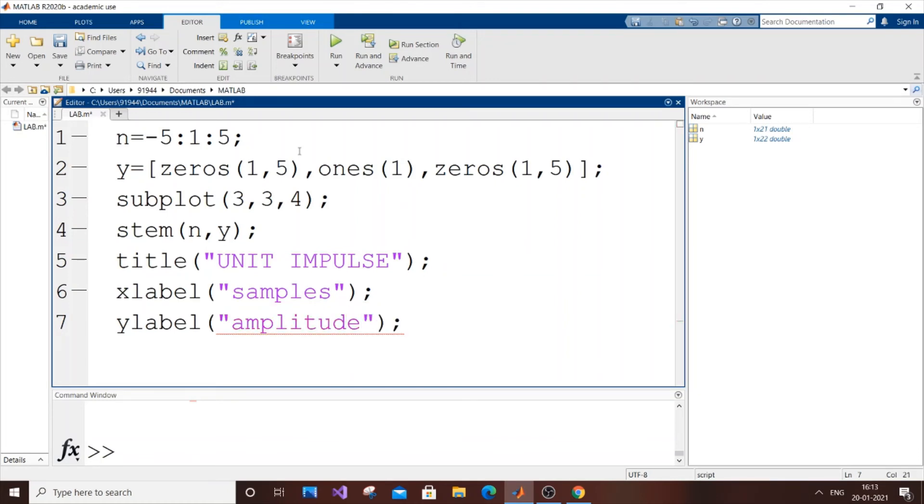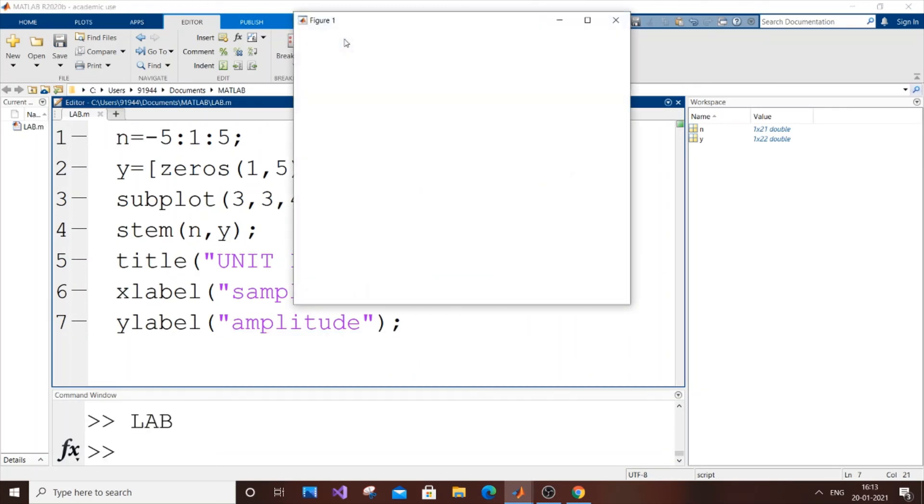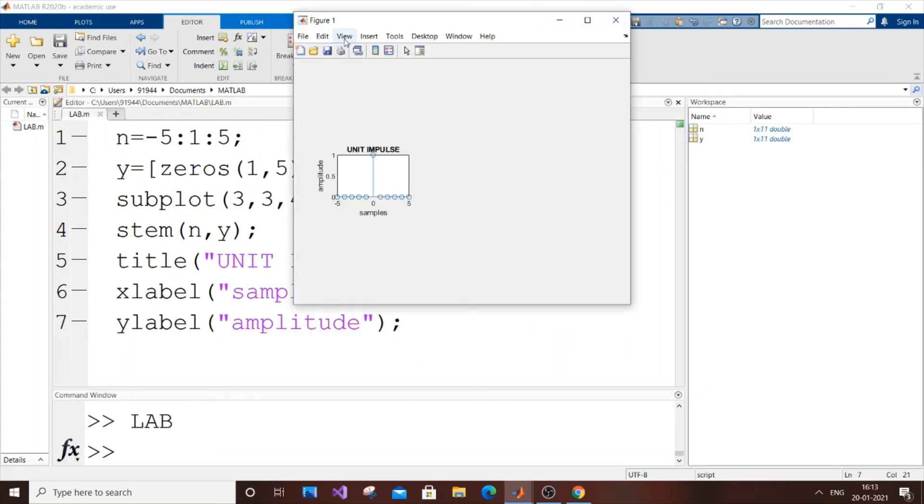Save it and just run it. As you can see, I've got a unit impulse graph over here.